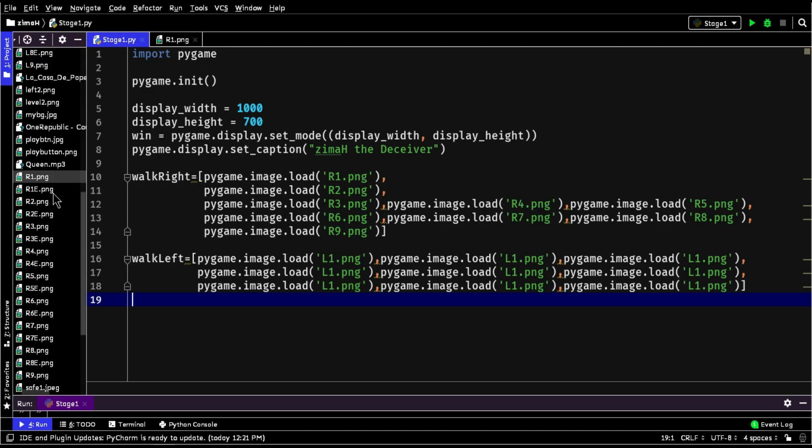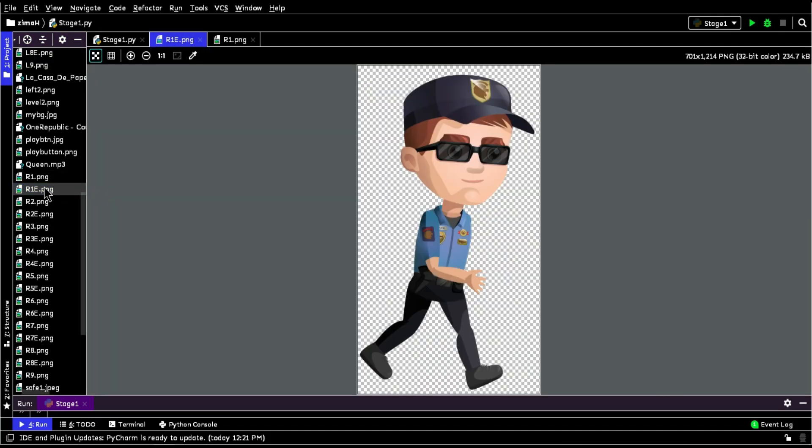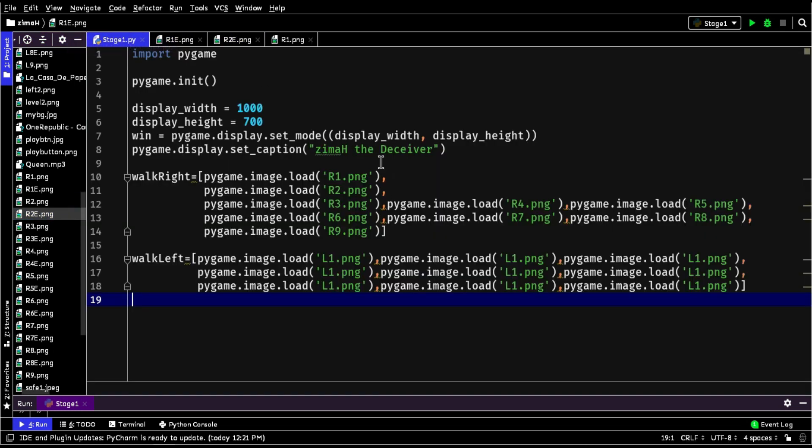The same procedure will be followed for enemy images. All the enemy images are loaded.